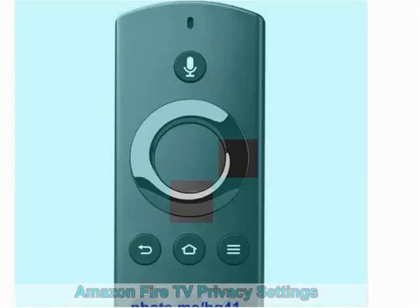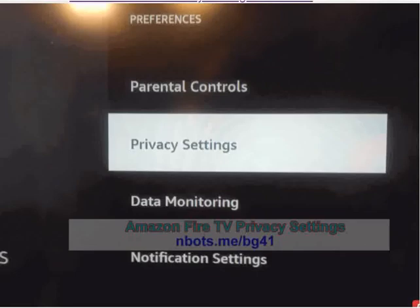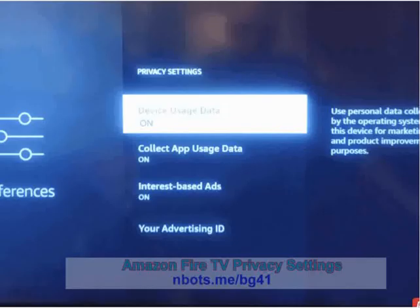From there, use both the bottom and the right side of the navigation ring until the preferences tile is selected. Click on the preferences tile. Scroll down until the privacy menu item is highlighted and selected, then press the select button to click on it.